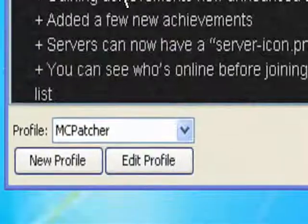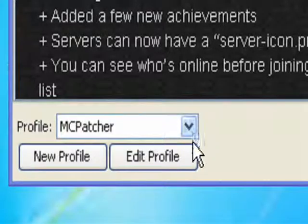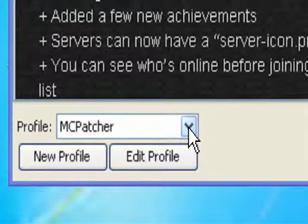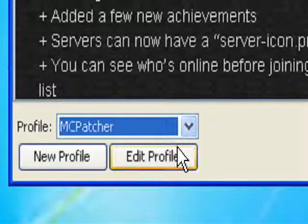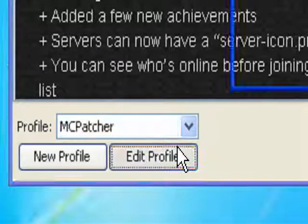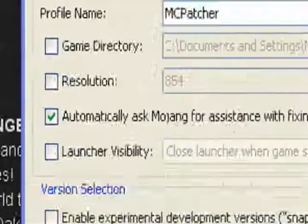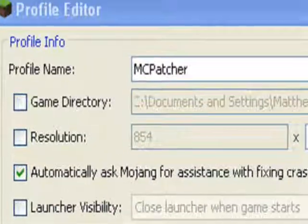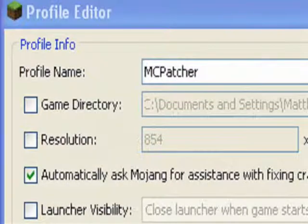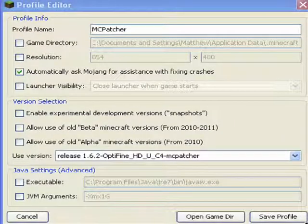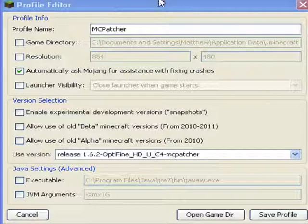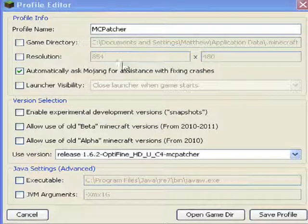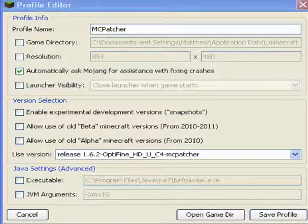Yep, then you're going to want to go to this thing right here. Then you're going to want to hit edit profile. Let me hit this. Yeah, and then it's going to be profile editor. Let me zoom this like this again. Then the profile editor, then you're going to want to go all the way to use version.